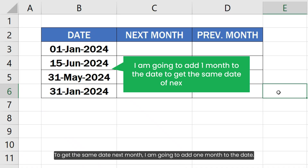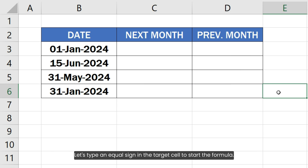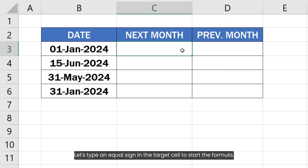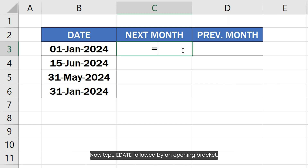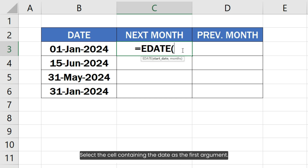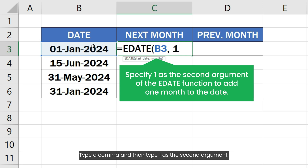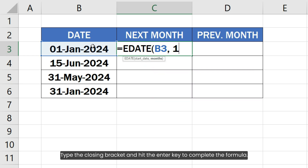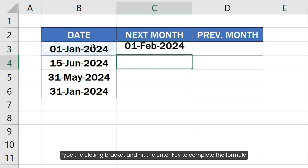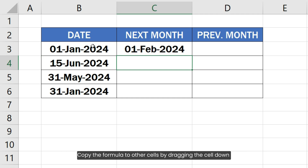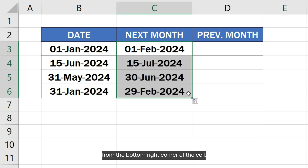To get the same date next month, I am going to add 1 month to the date. Let's type an equal sign in the target cell to start the formula. Now type EDATE followed by an opening bracket. Select the cell containing the date as the first argument. Type a comma and then type 1 as the second argument because we want to add 1 month to the date. Type the closing bracket and hit the Enter key to complete the formula. Copy the formula to other cells by dragging the cell down from the bottom right corner of the cell.